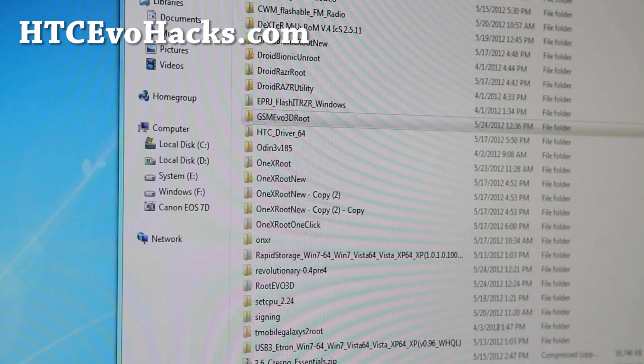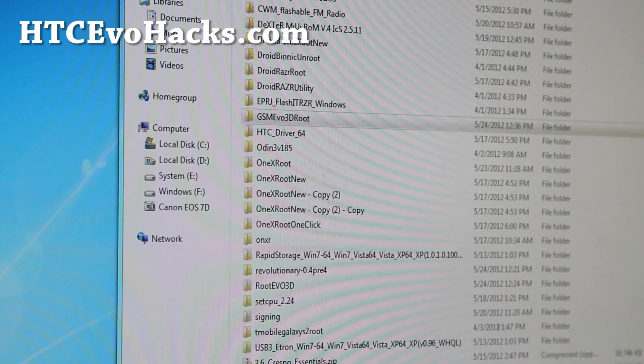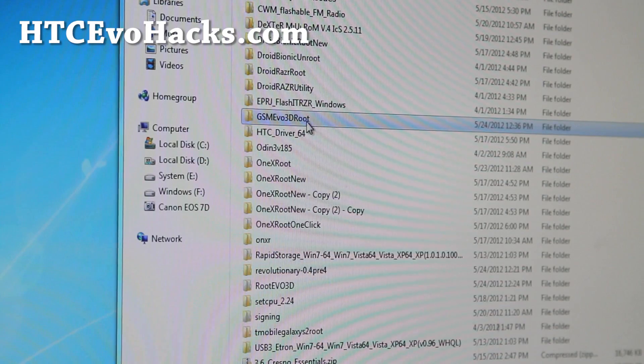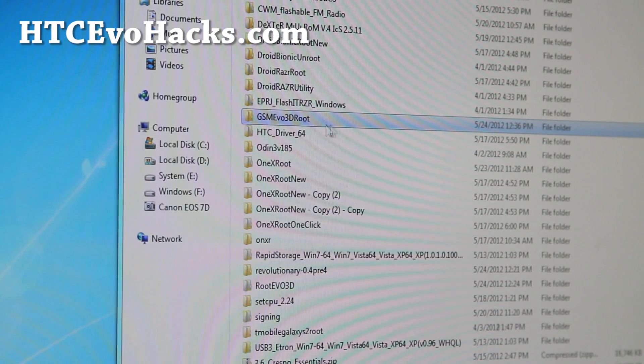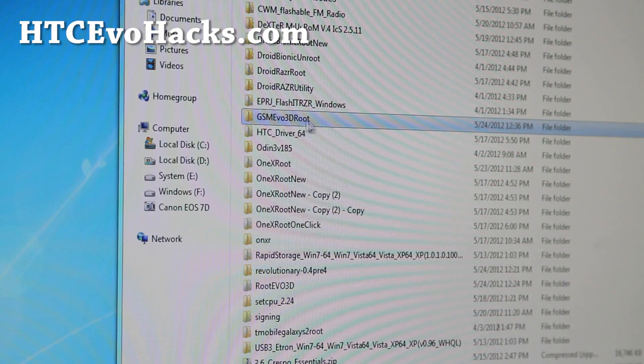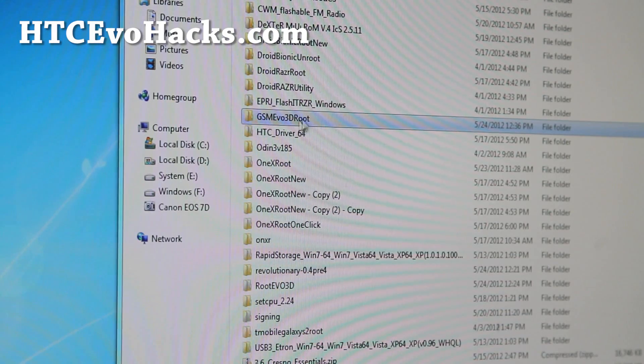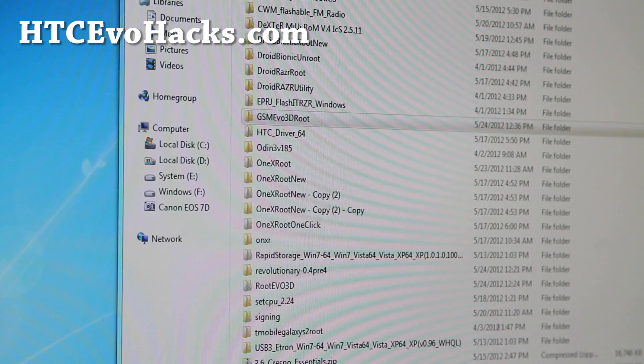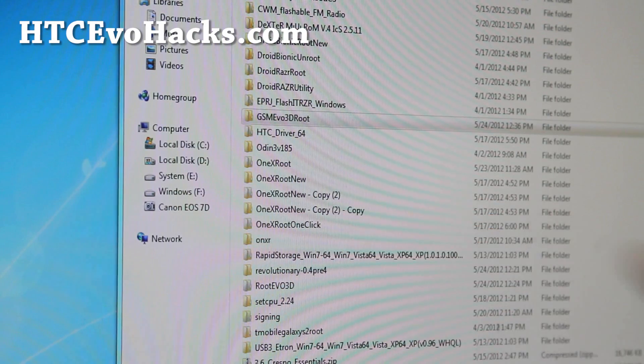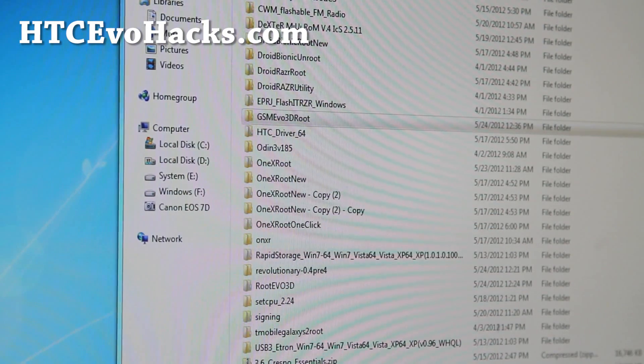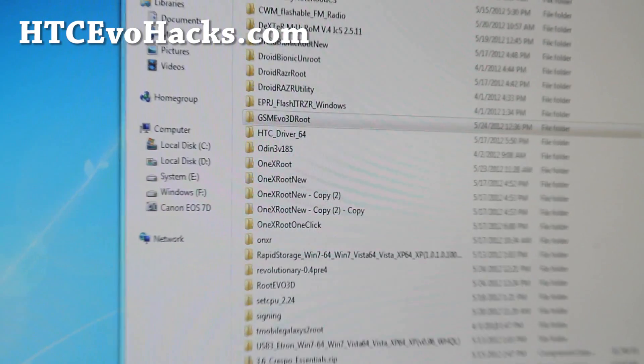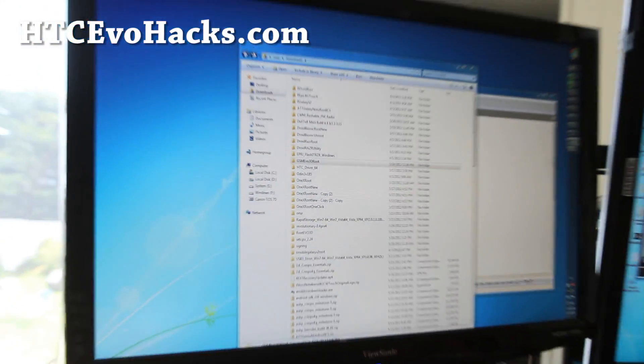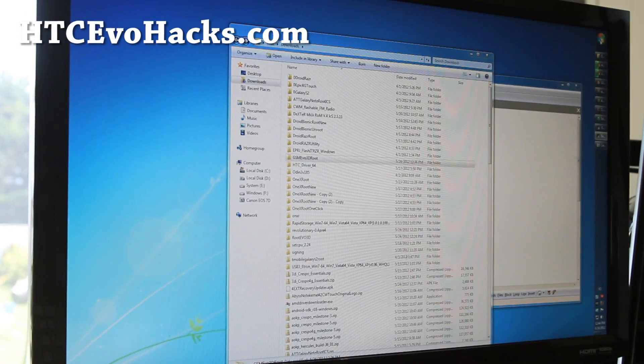Next, what you want to do is download this file called gsmevo3droot.zip and unzip it. You should get a folder called gsmevo3droot. If you don't, it's okay to just put all those files in that directory. This also works on windows, mac, or linux.